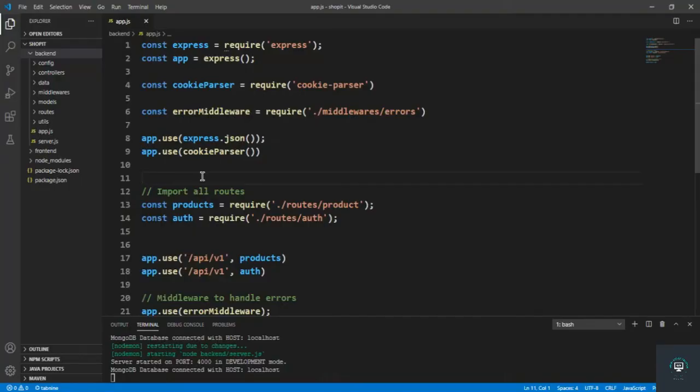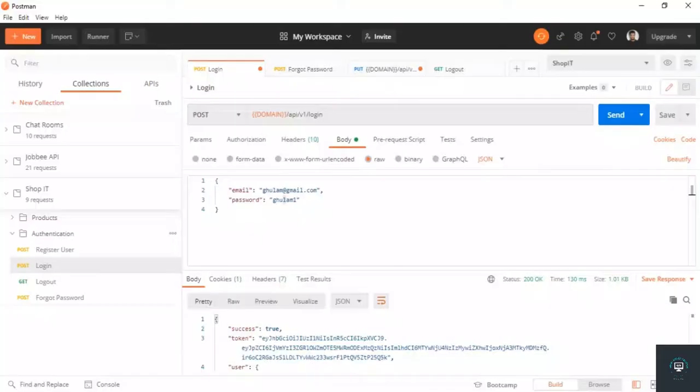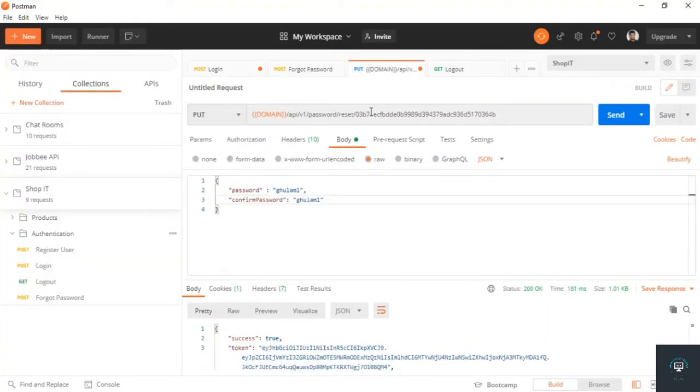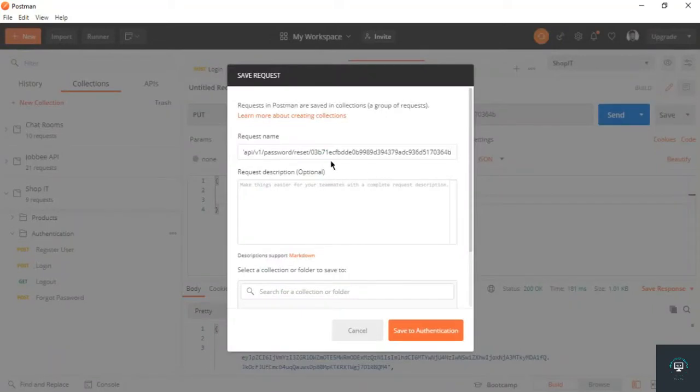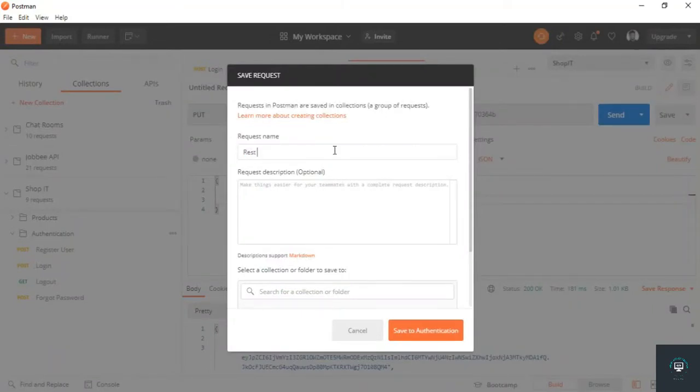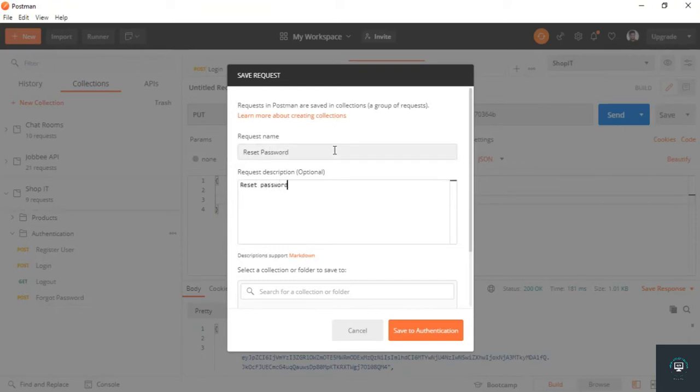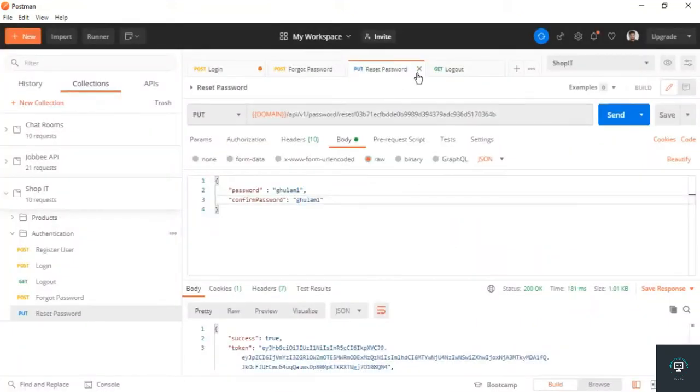Hey, welcome back. In this video I will show you how we can handle the Mongoose duplicate key error in production mode. If I go to my Postman, let me save this route first of all. That is reset password. Let's save it first of all and close this.